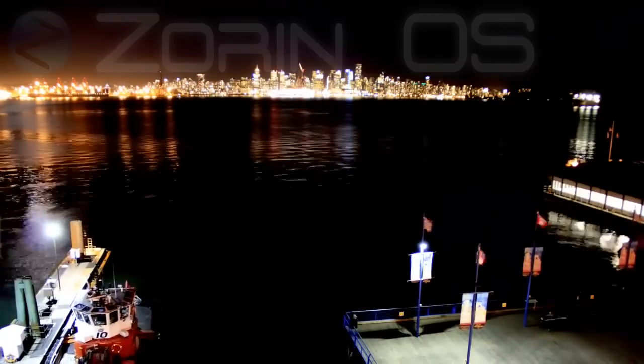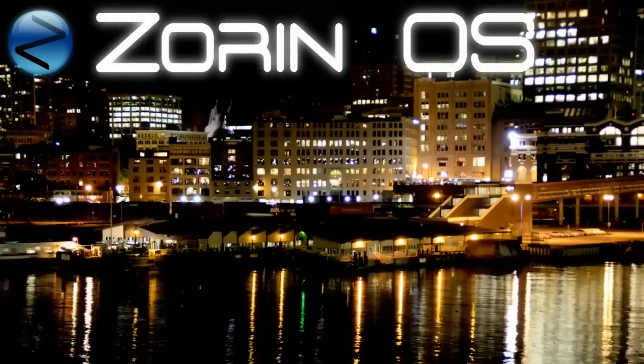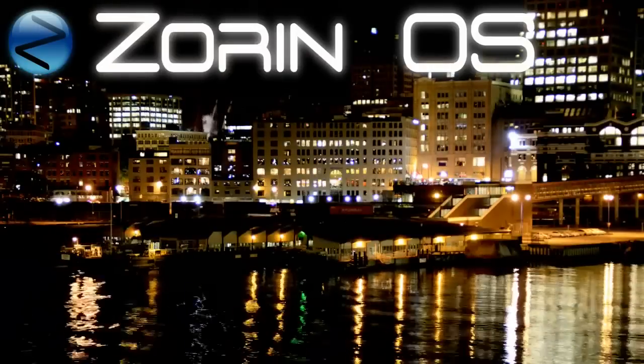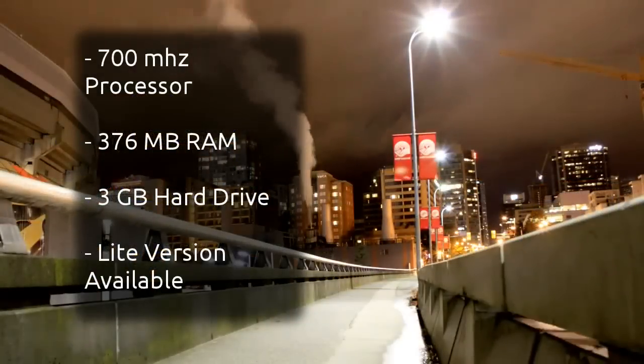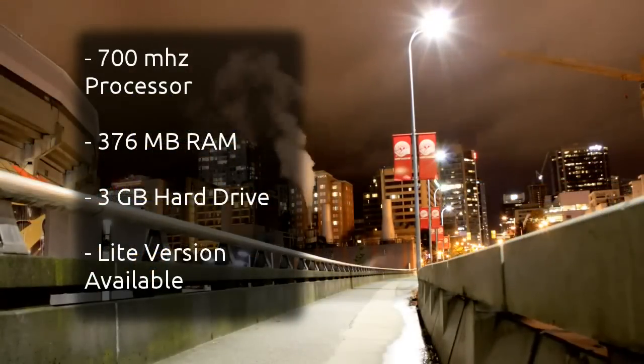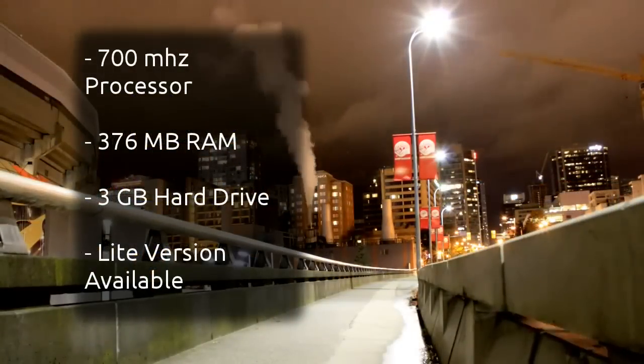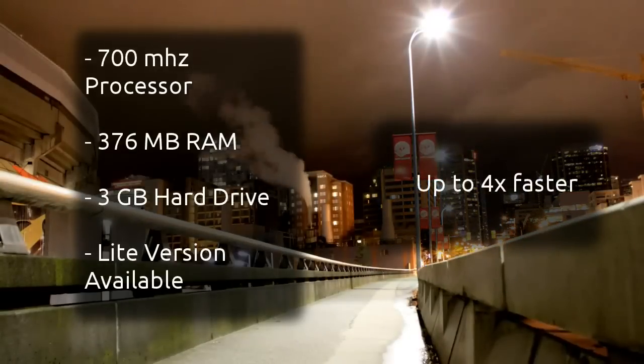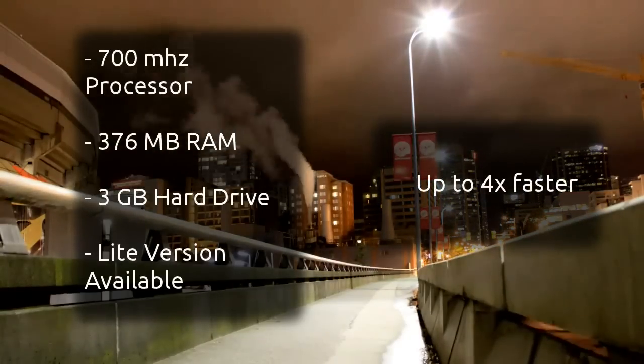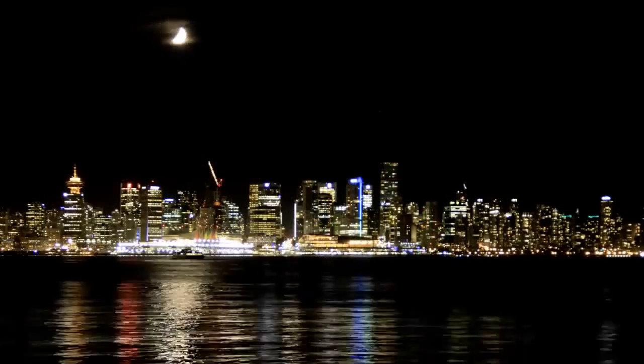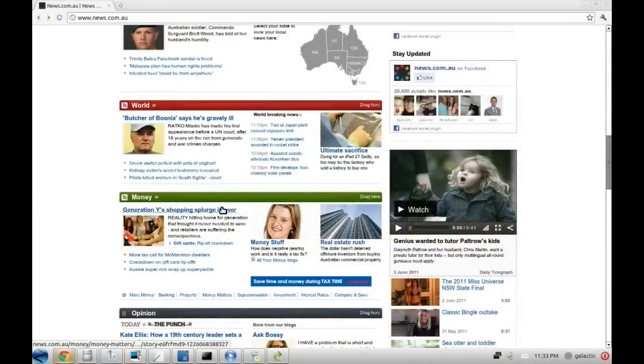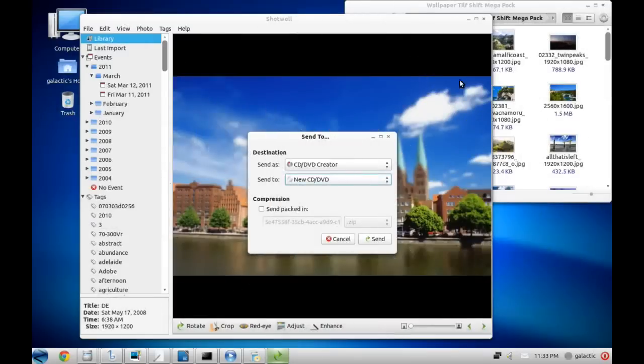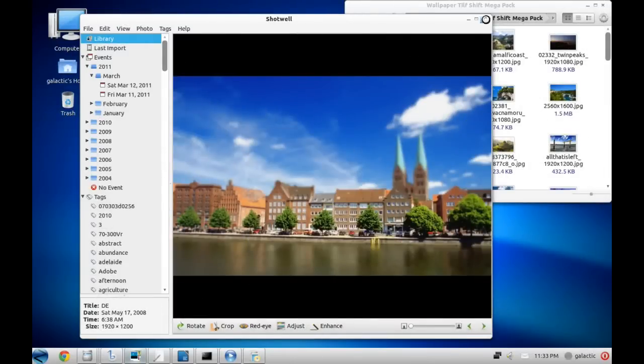On the other side, Zorin OS needs a 700 megahertz processor, 376 megabytes of RAM and 3 gig of hard drive for a system that performs up to four times faster than Windows 7. There's even a Lite version for older computers that have only half that power. In other words, Zorin OS will happily run on whatever computer you give it.